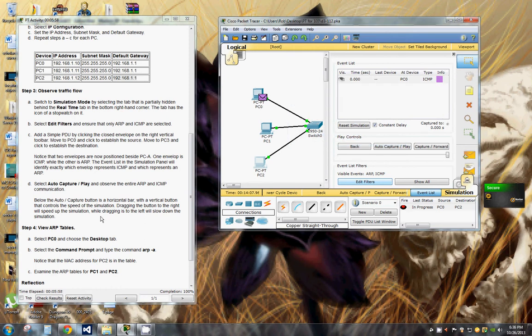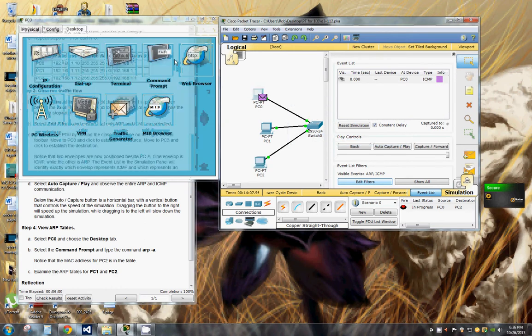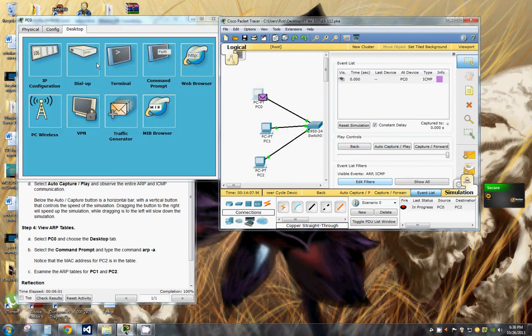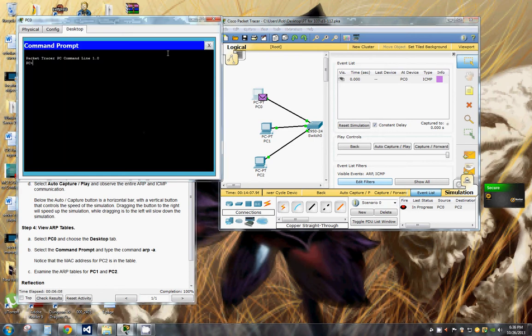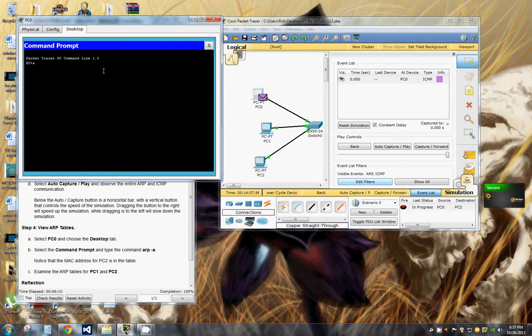Now we're going to PC0 and choose the desktop tab, go to the command prompt and type in ARP-A. Notice the MAC address for PC2 is in the table.